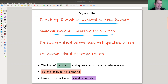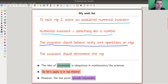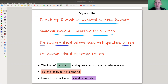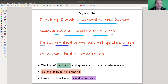So here's my wishlist. To each representation I want an associated numerical invariant — something like a number. Instead of having a representation, which is quite a lot of data — say a group of order 10 acting on a 12-dimensional space gives you 10 12×12 matrices — having a number instead of huge matrices is probably better. And this invariant should behave nicely with respect to operations on representations.